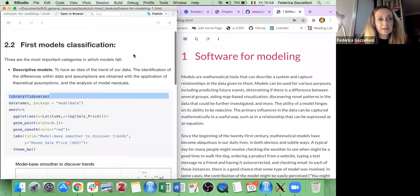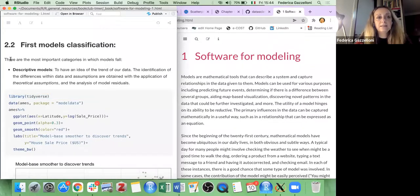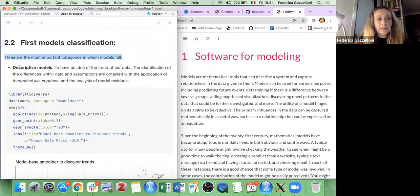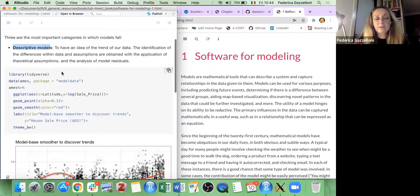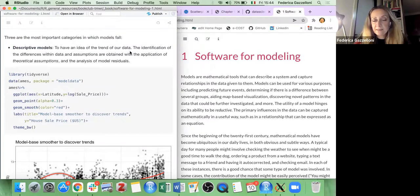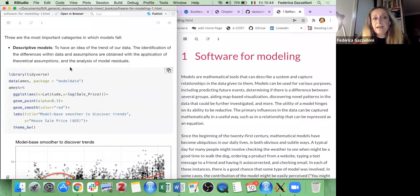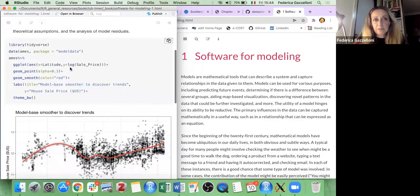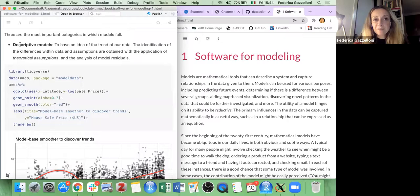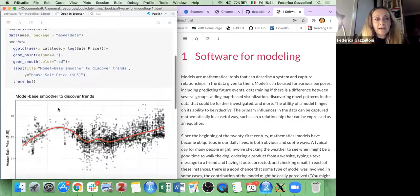The first model classification: there are three most important categories in which models fall. The first one is descriptive models — these are the starting point to get an idea of the trend of our data and identify differences within data. Assumptions are obtained with the application of theoretical assumptions and the analysis of model residuals.